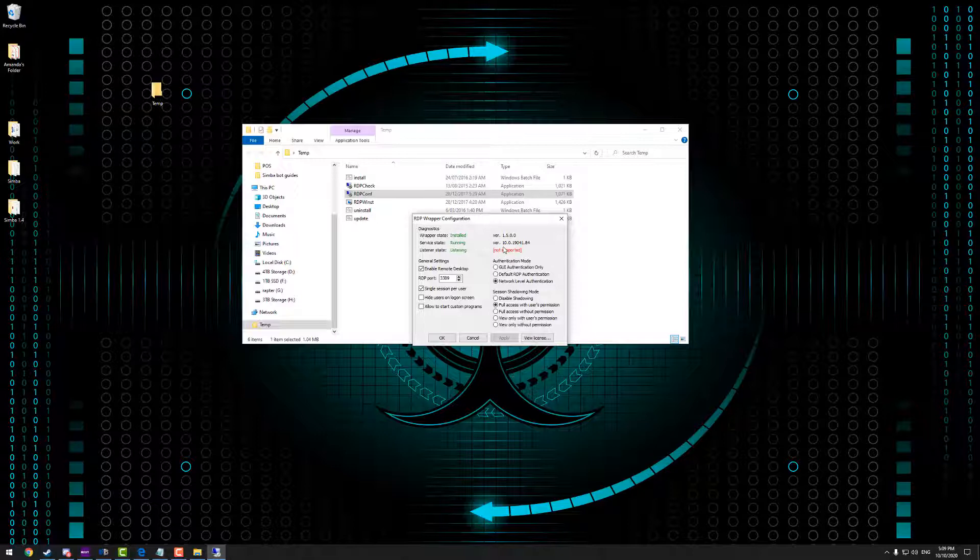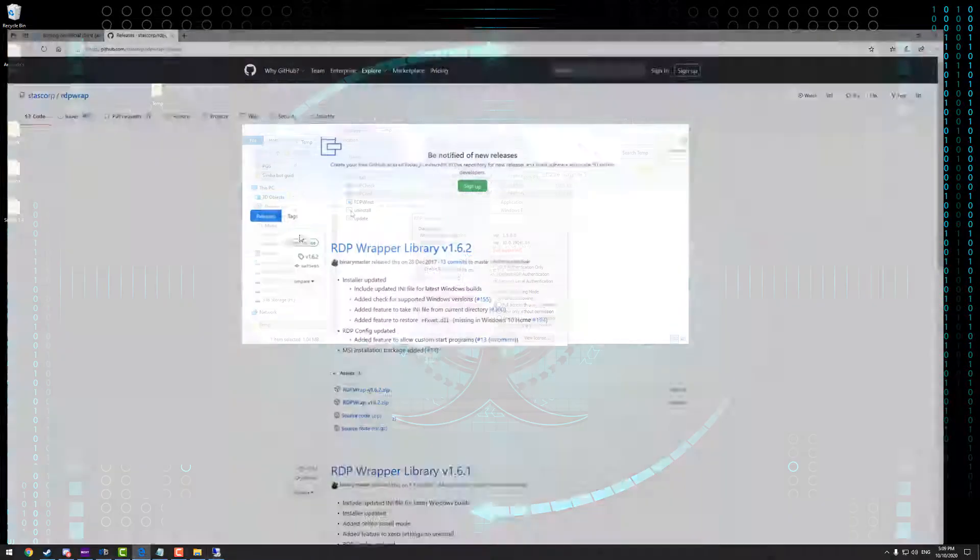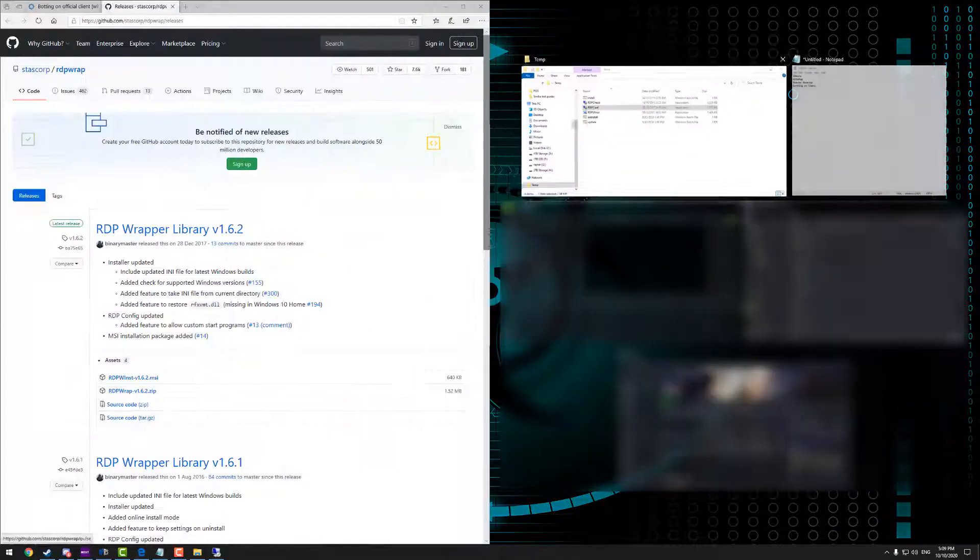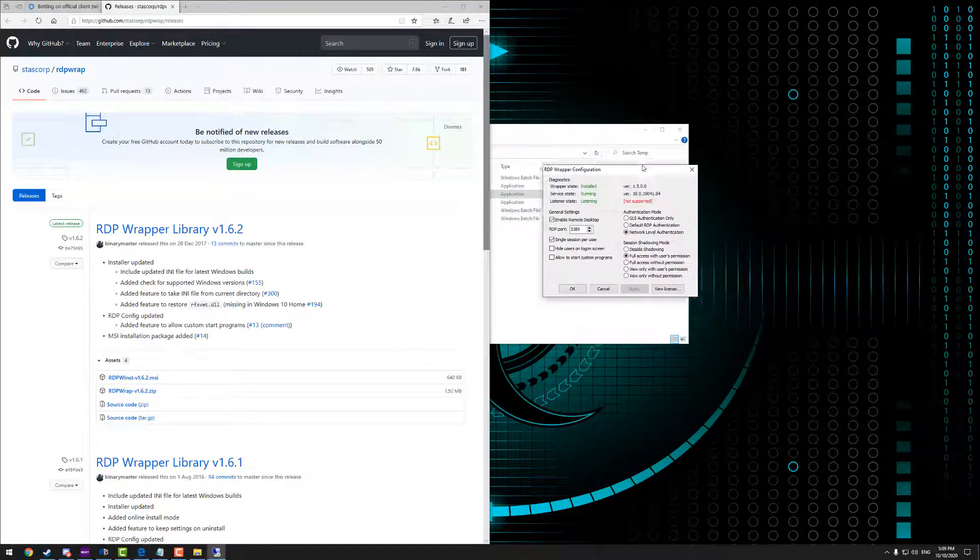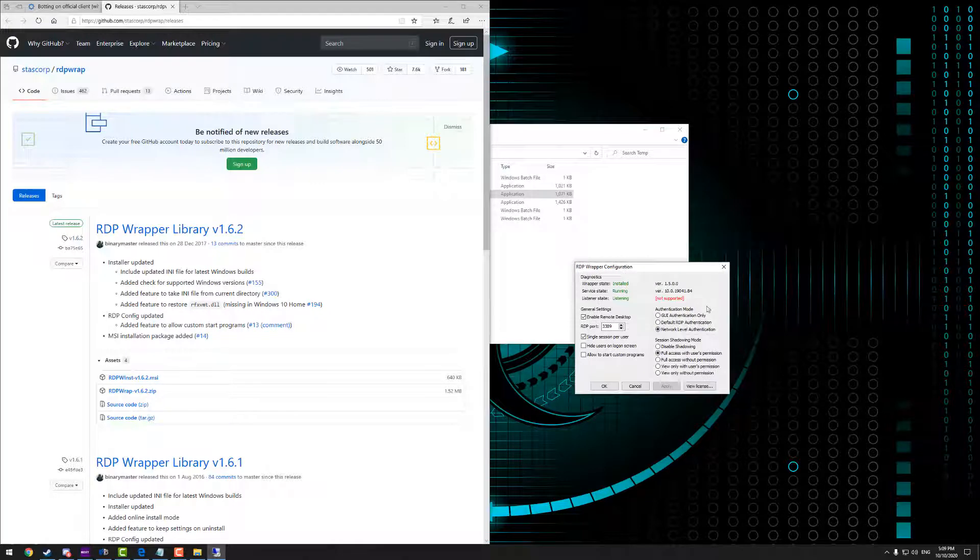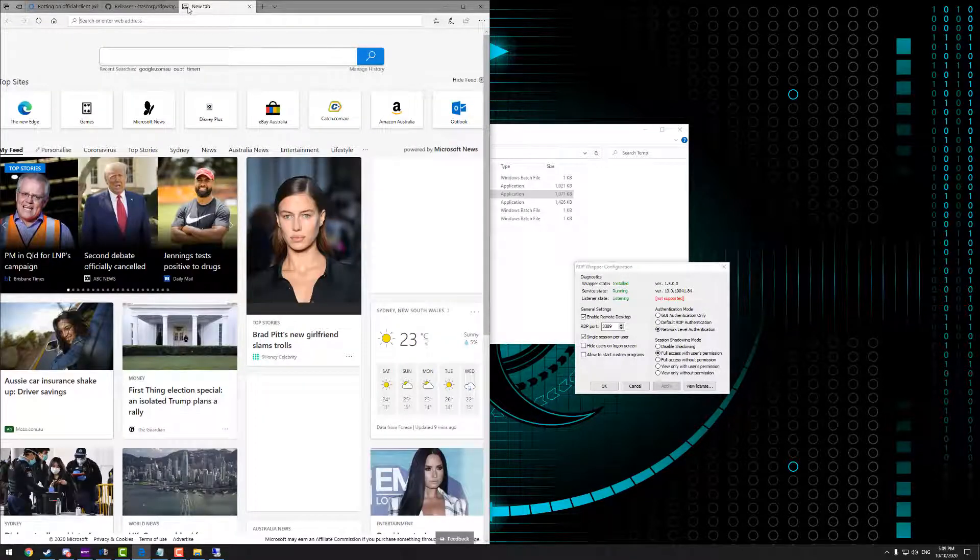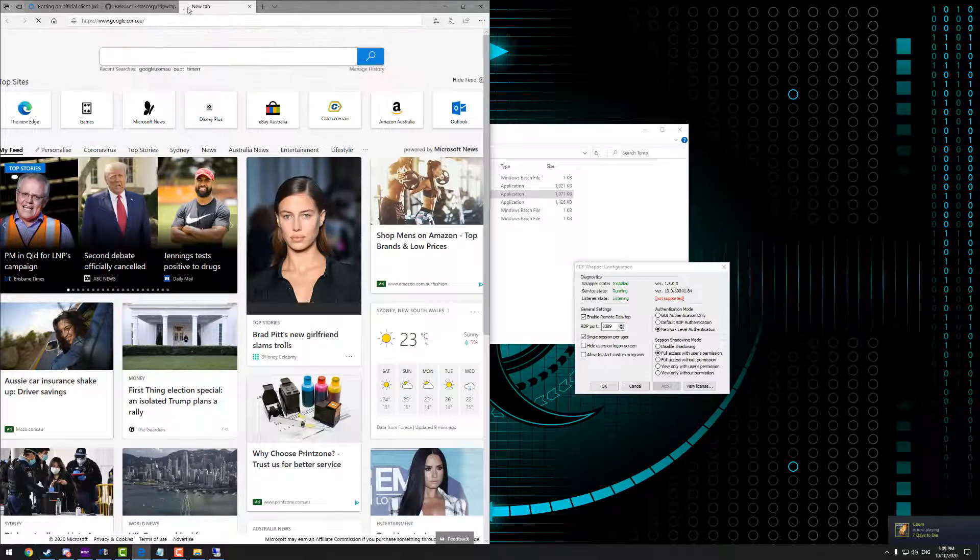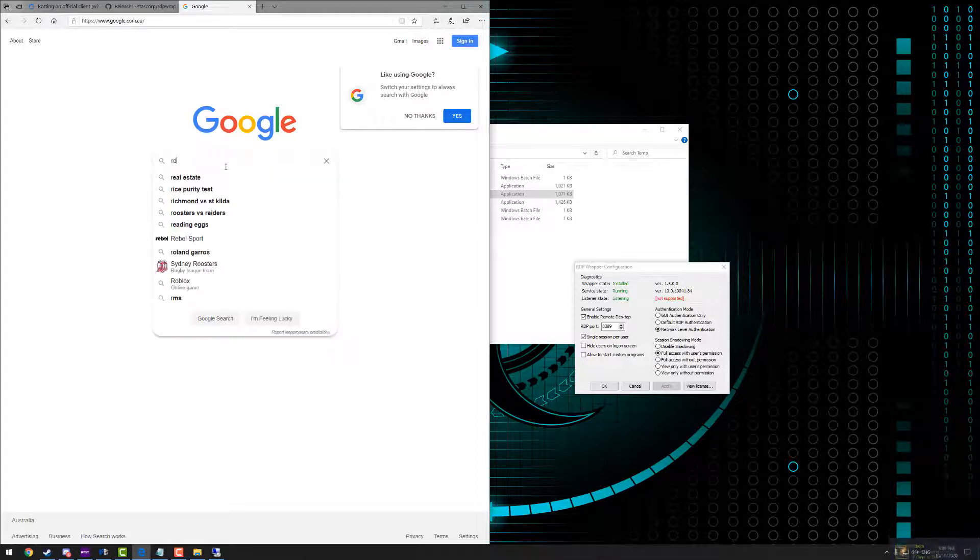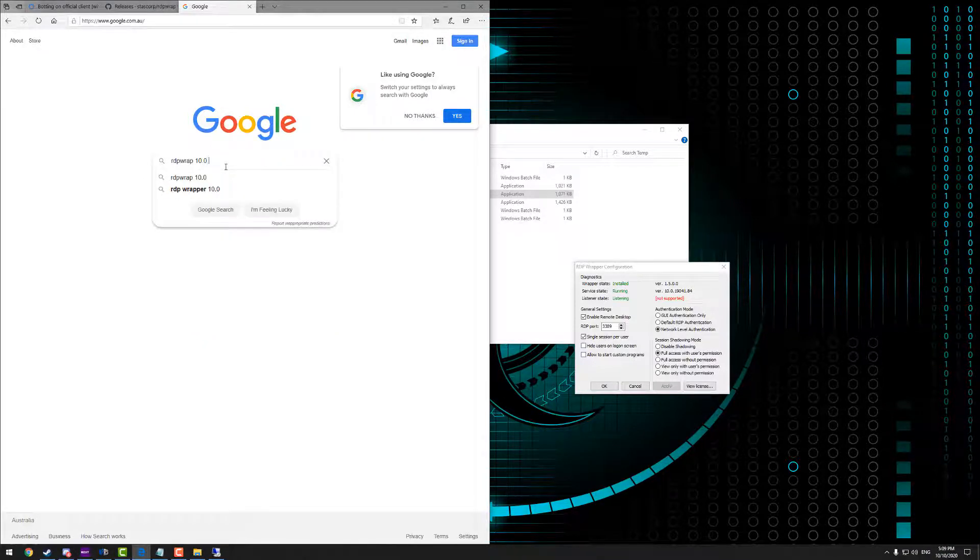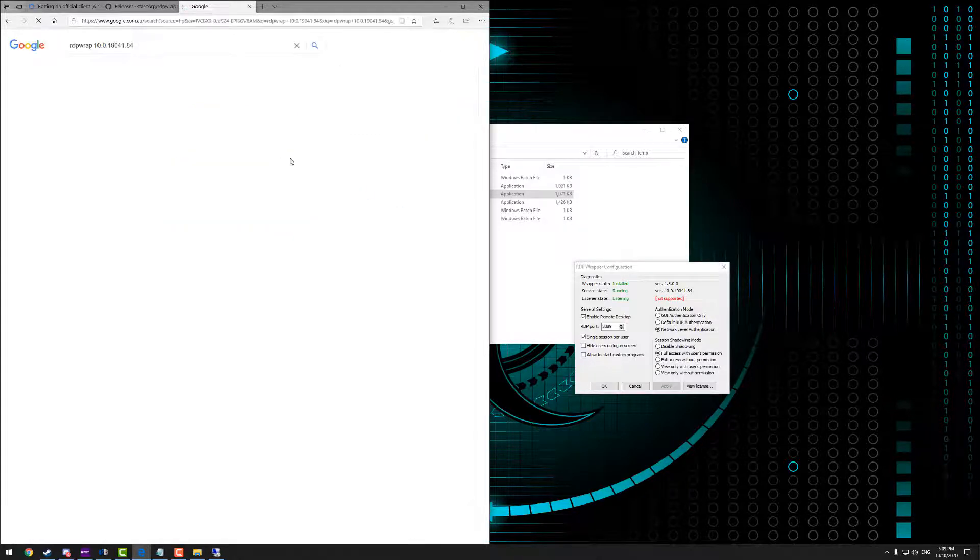So we're going to take note of here of this particular version number, and what we're going to do is we're going to pull open our browser and we're going to punch this into Google. So we're going to go RDPwrap and then we're going to type in 10.0.19041.84, which is currently the version number here. Obviously yours is going to be different if you're watching this video at a later date when this is no longer the current version. And then we're going to hit enter.